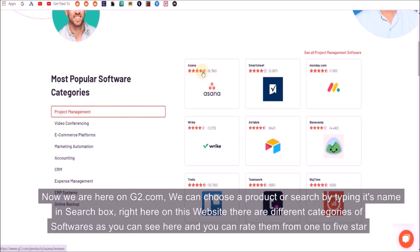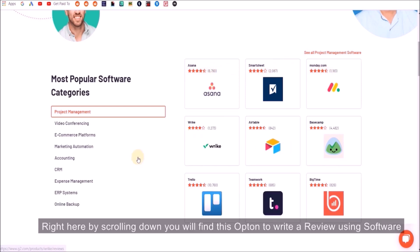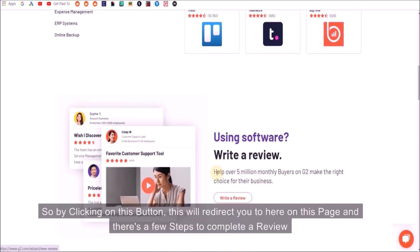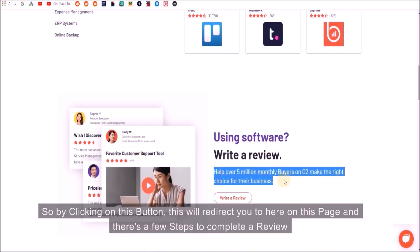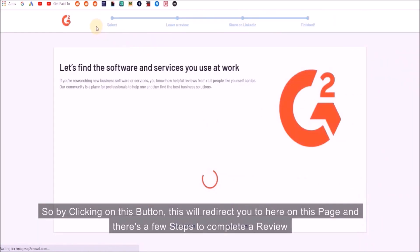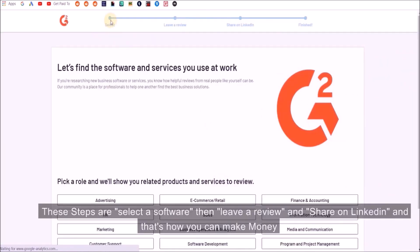By scrolling down you will find this option to write a review. By clicking on this button this will direct you to the page. There's a few steps to complete a review. These steps are: select software, leave a review, and then share on LinkedIn.